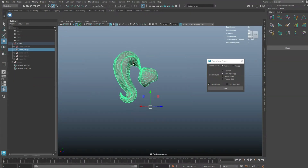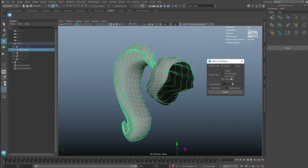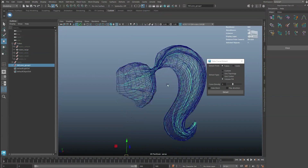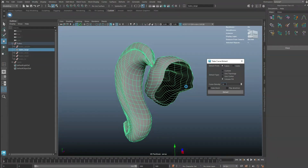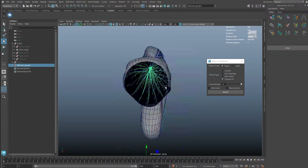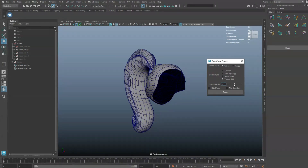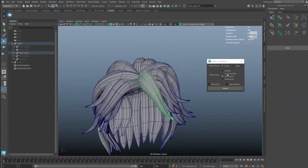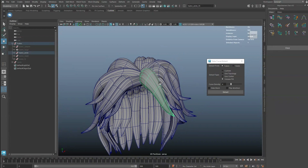Here are some practical examples for tube extractions. As the proxy hair is sculpted in the overall shape form, using Volume Fill can be helpful here to fill in the area with curves.